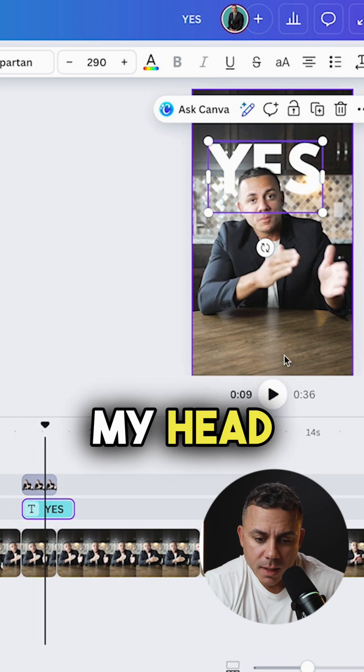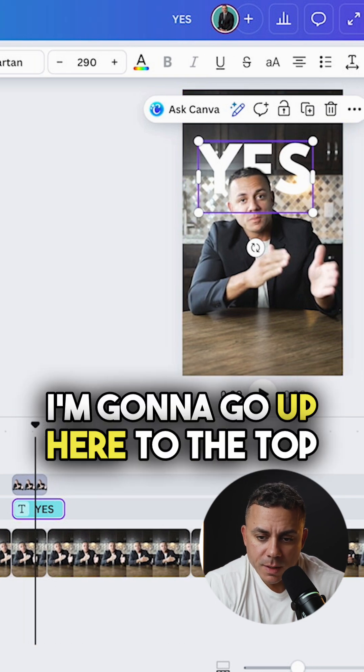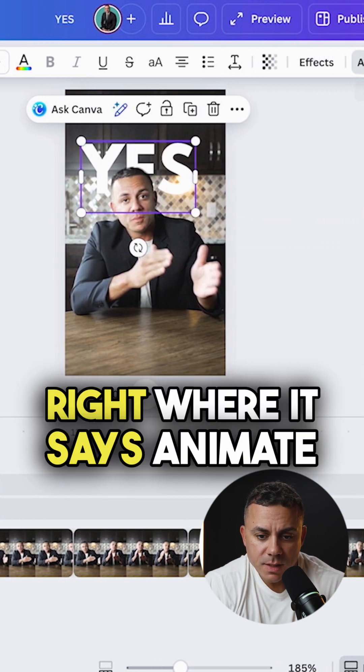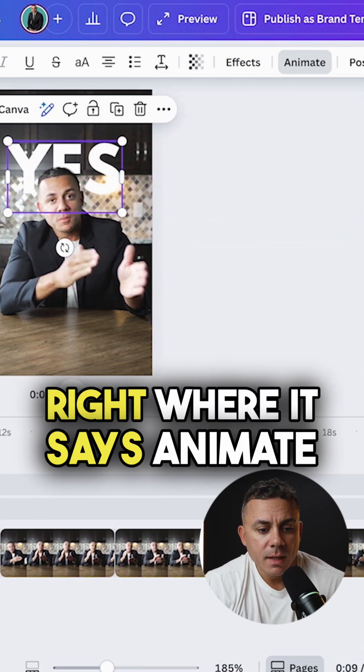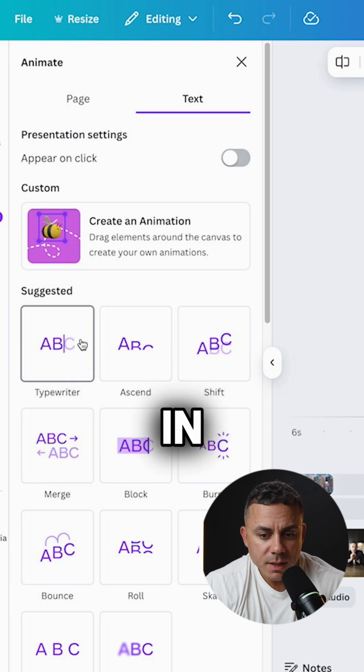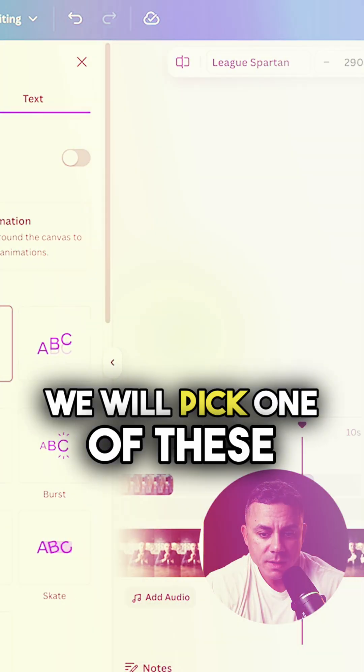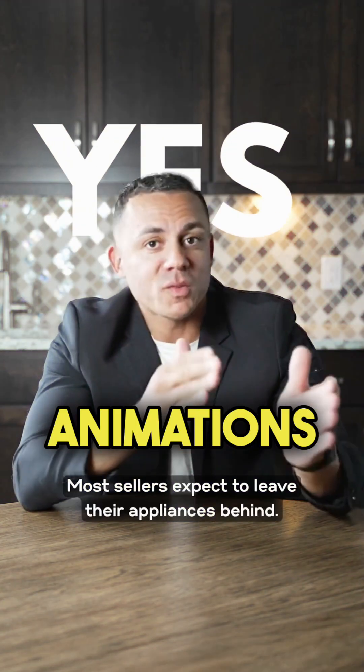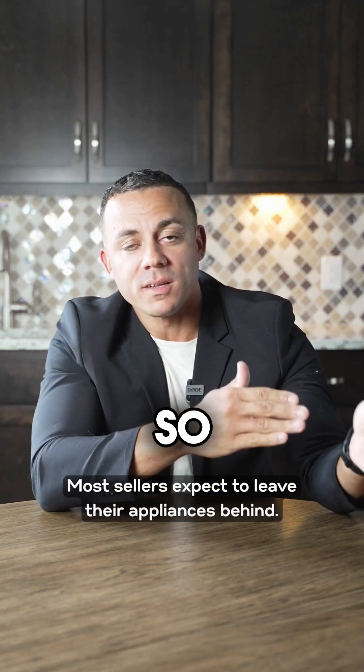I'm going to go up here to the top right where it says animate and now we will have that text come in. We will pick one of these animations. There you go.